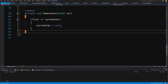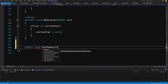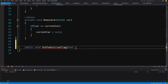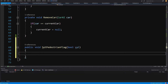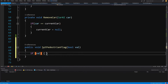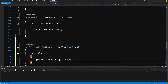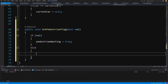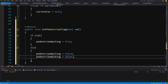Let's create a new method: public void SetPedestrianFlag(bool val). This method will receive messages from our SmartCrossWalk to the SmartRoad about whether a pedestrian wants to cross. If val is true, set pedestrianWaiting to true. Else if val is false, set both pedestrianWaiting and pedestrianWalking to false.